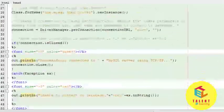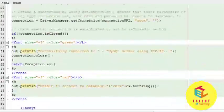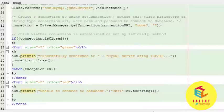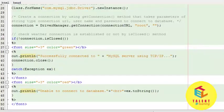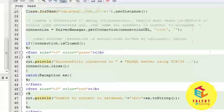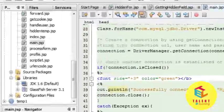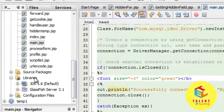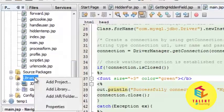By observing the code, we can see that there is no error in the code. We forgot to add the MySQL connector jar file to this project. Let's do it. Right click on